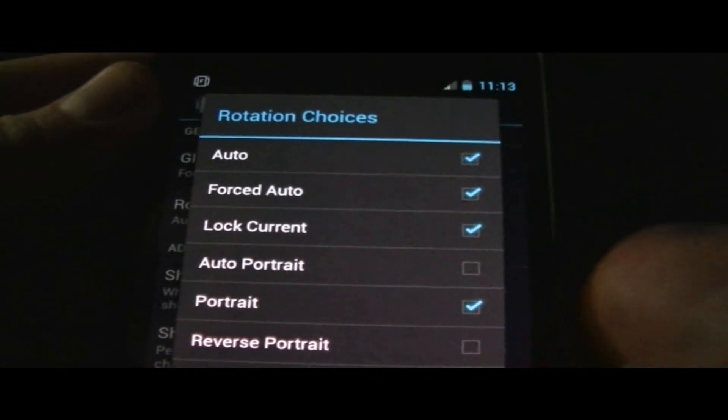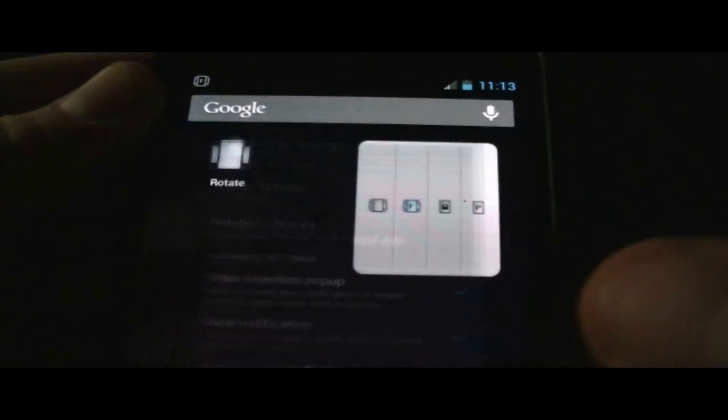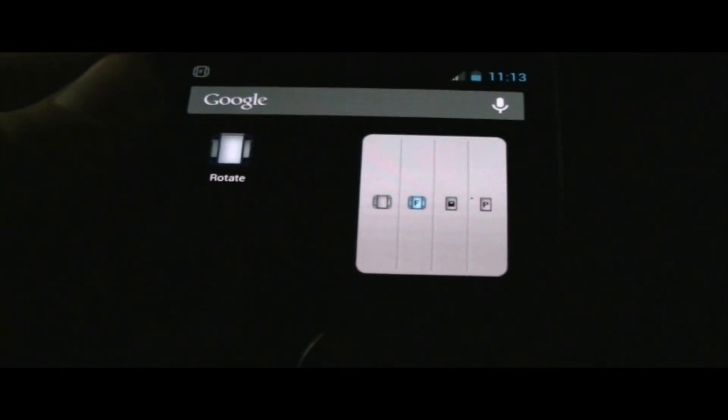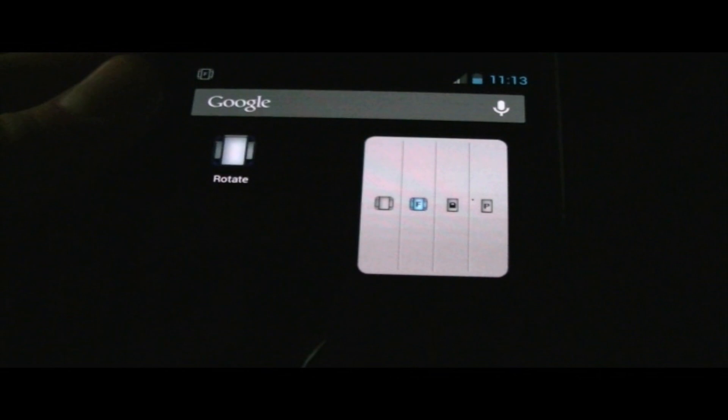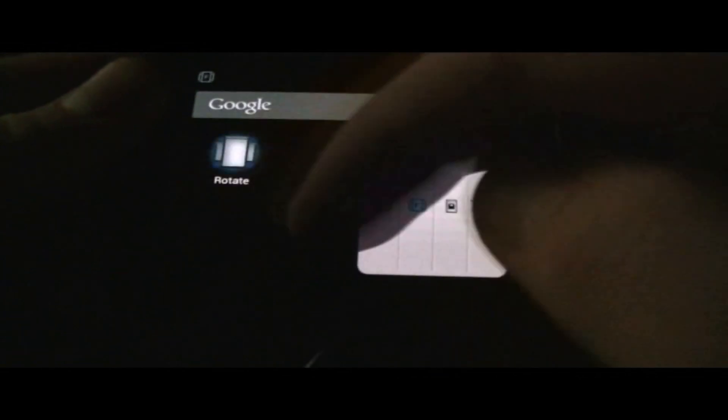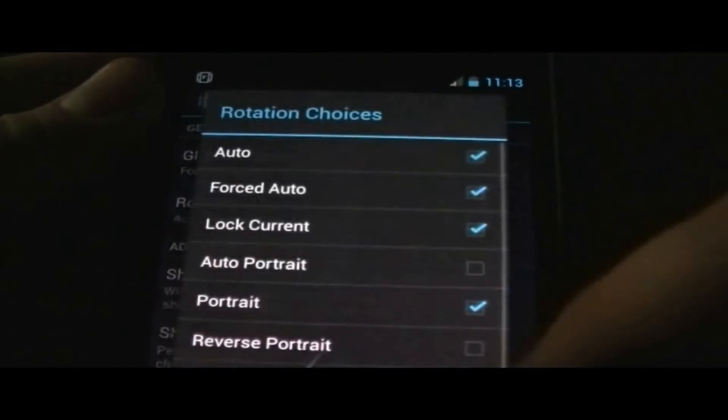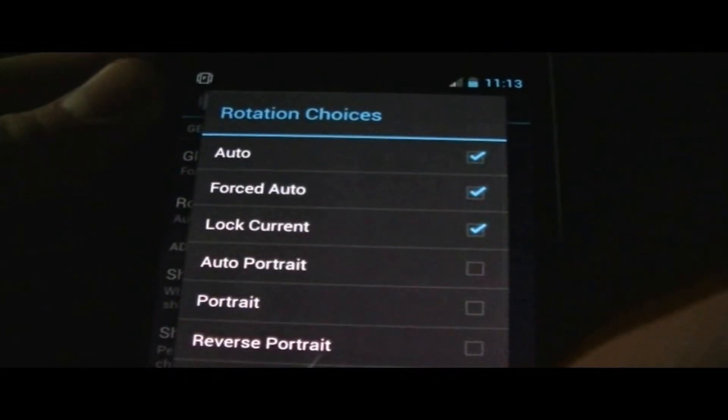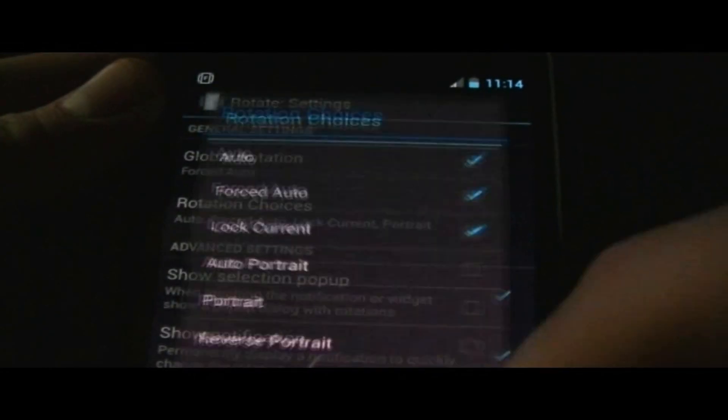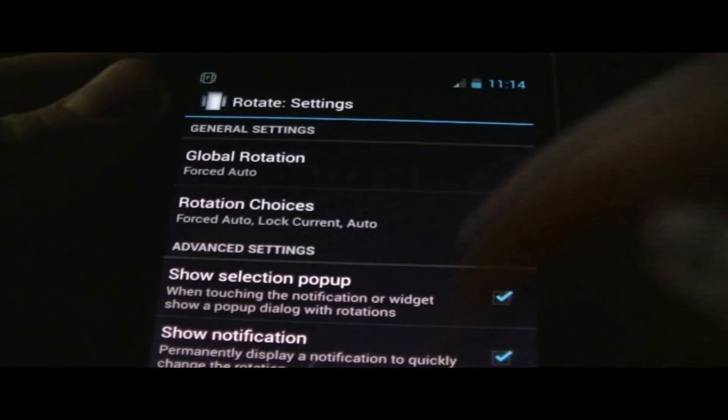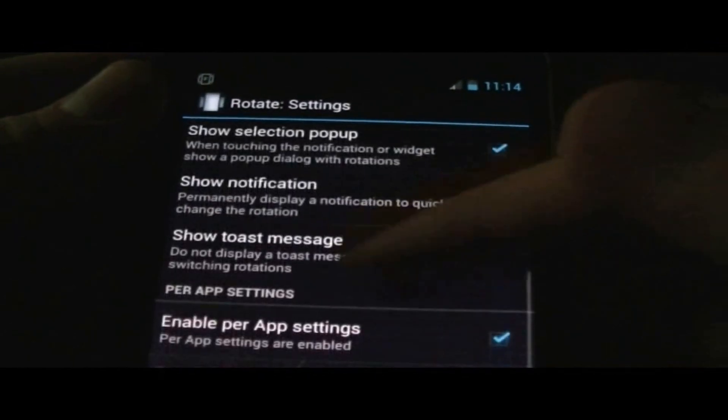These are the ones that pop up on your widget, so you could edit your widget like that. Let's just go ahead and select the ones that we had. Then you have advanced settings.